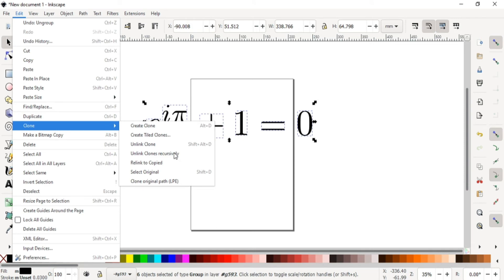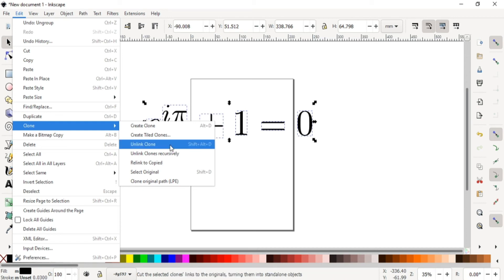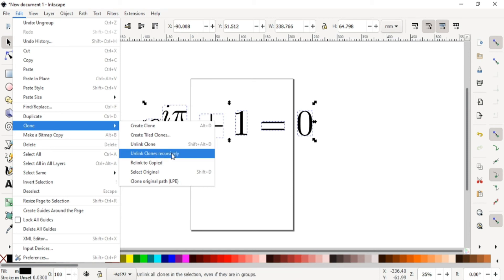I use this one because when I import this SVG, they behave like a symbol. In order to convert these symbols to paths, I use this one. If I have only one object, then I use Unlink Clone. But I have several objects, so I use Unlink Clone Recursively.